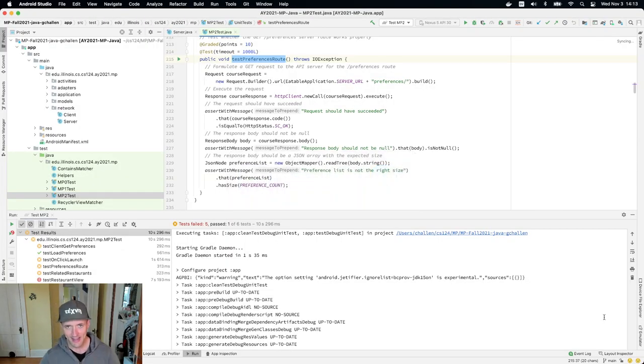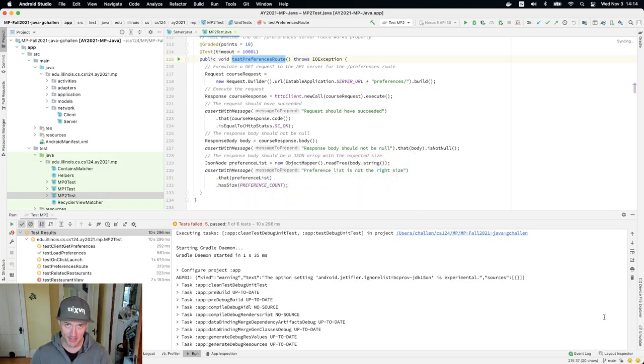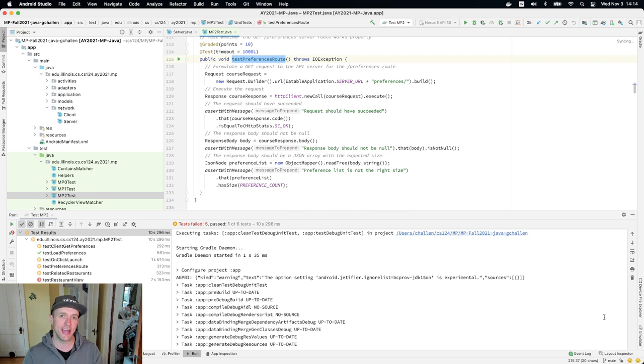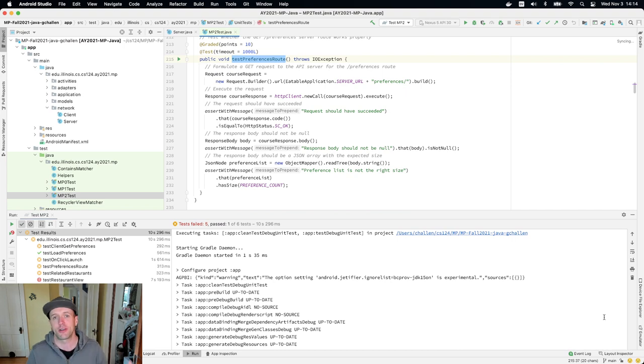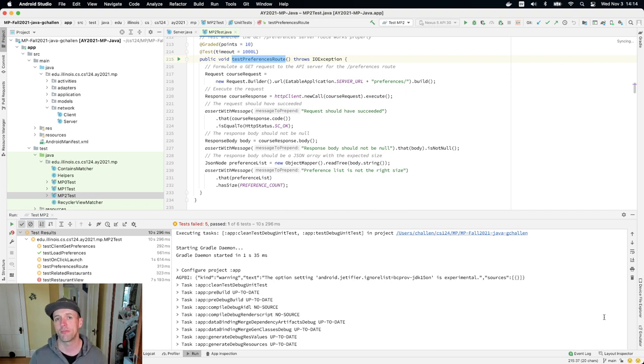All right, so onward and upward with MB2. What we're talking about today is probably one of the most critical parts of the MP, or I shouldn't say critical, but it's foundational, it's fundamental.